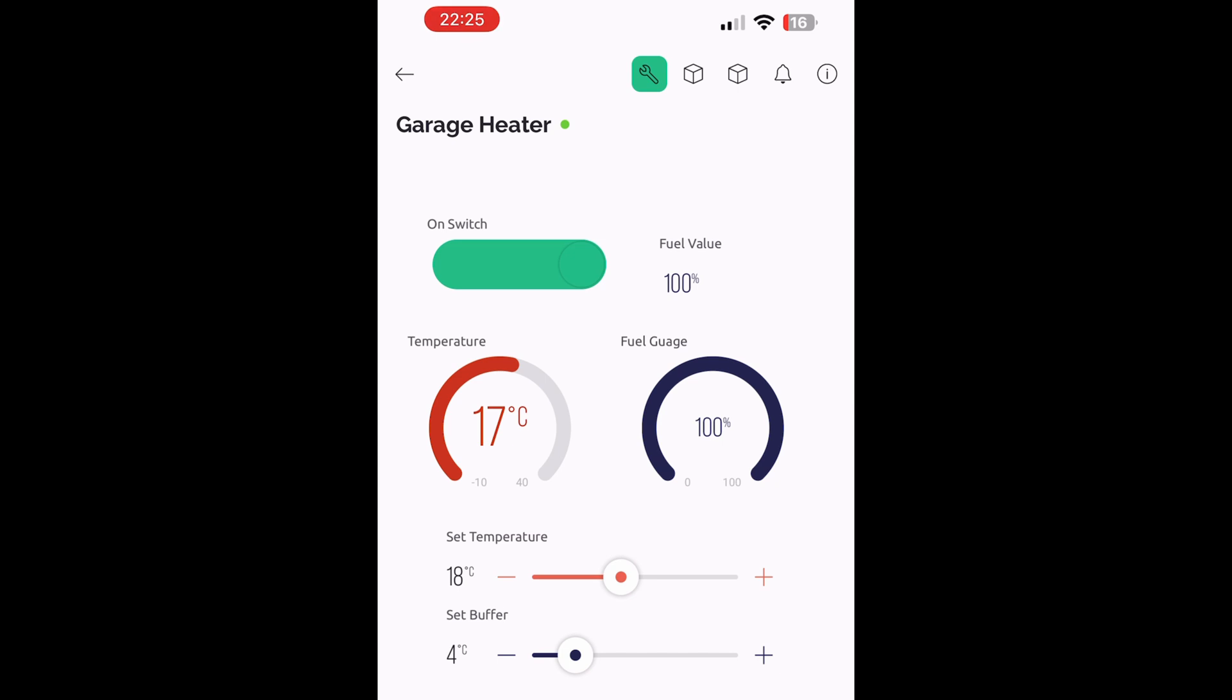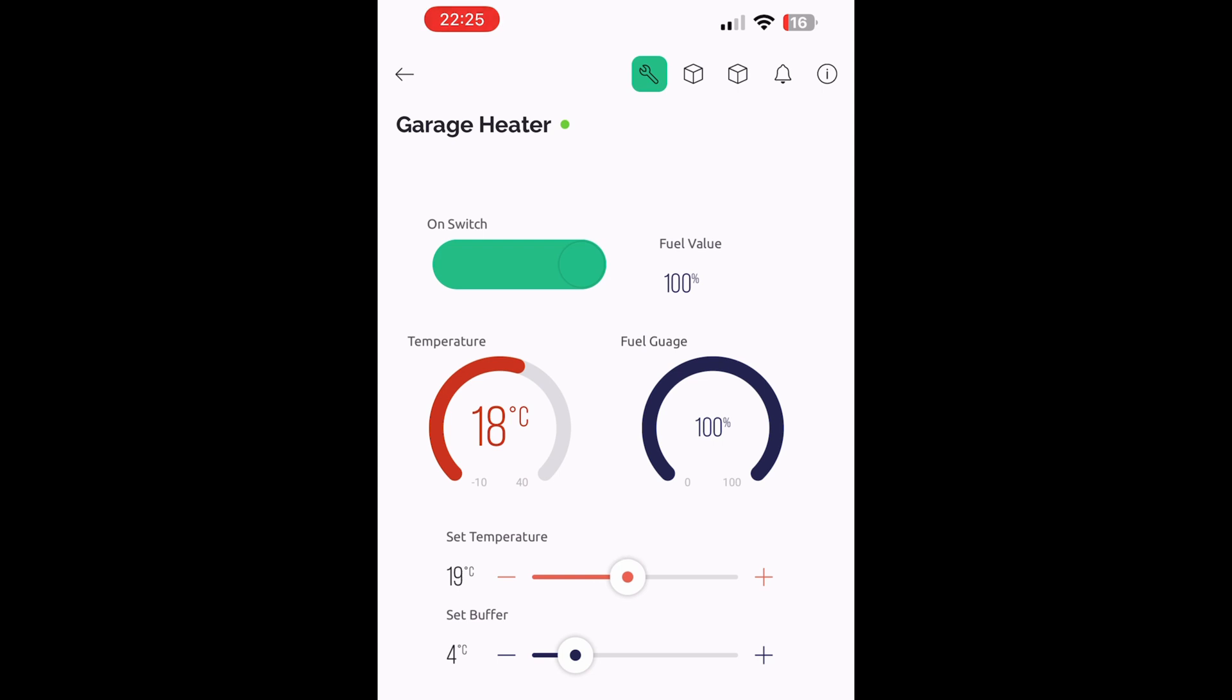The whole system is controlled via this app on your mobile phone. There's an on/off button up at the top which totally disables the thermostat if you don't want to use it. Then there's a temperature gauge and also a fuel gauge. The slider below the gauges allows you to set the temperature.